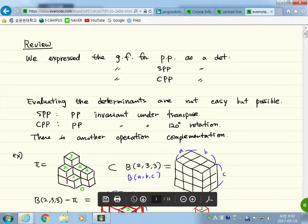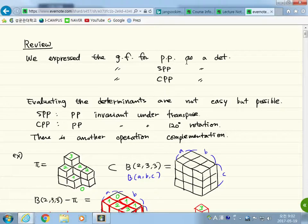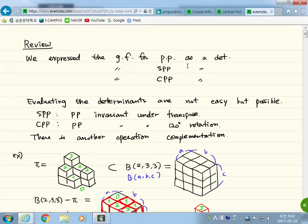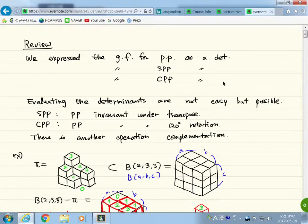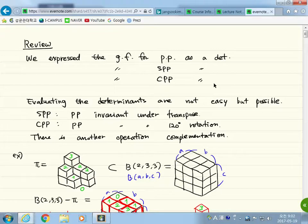So far we learned several classes of plane partitions and we expressed the generating function for the plane partitions inside a box as a determinant and then evaluated that determinant. We also expressed the generating function for symmetric plane partitions as a determinant, and in the homework you evaluated this determinant. Recently we expressed the generating function for the cyclically symmetric plane partitions as a determinant. We didn't evaluate the determinant — it's quite complicated but it's possible, and we're not going to do that in class. But if you are interested you can read the textbook — it is explained in chapter six.